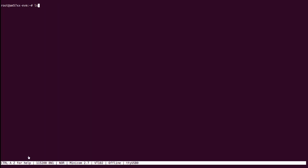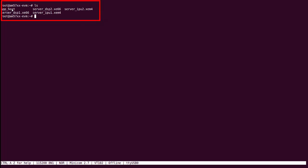The executables should now be on the EVM, and we can verify this by typing ls into the terminal. The files that we just transferred should be listed in the terminal window.